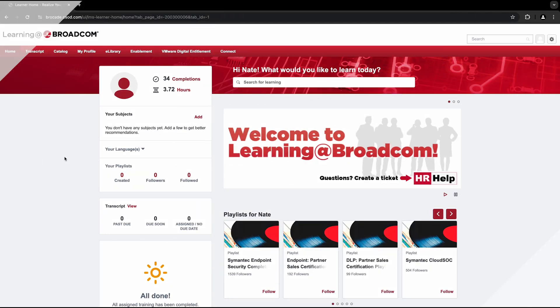There are two different methods you can use to search the Learning at Broadcom portal to find and register for a VMware VCF instructor-led course.